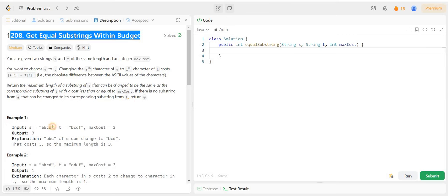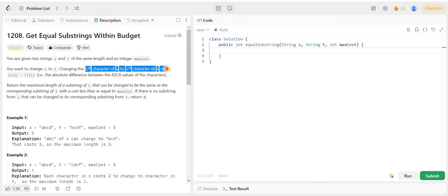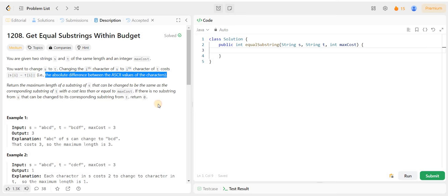We have two strings given in this question, S and T. Both have the same length, and one integer given is max cost. We have to convert S to T. If we change S's i-th character to T's i-th character, then the cost is the absolute difference between the ASCII values of S[i] and T[i].